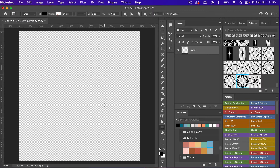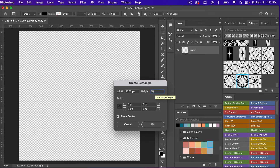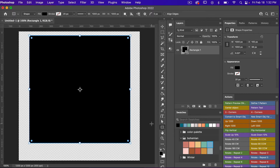I'm going to go ahead and click on the canvas here and then I'm just going to create a rectangle. Let's go 1000 pixels by 1000 pixels and then just clicking on OK.